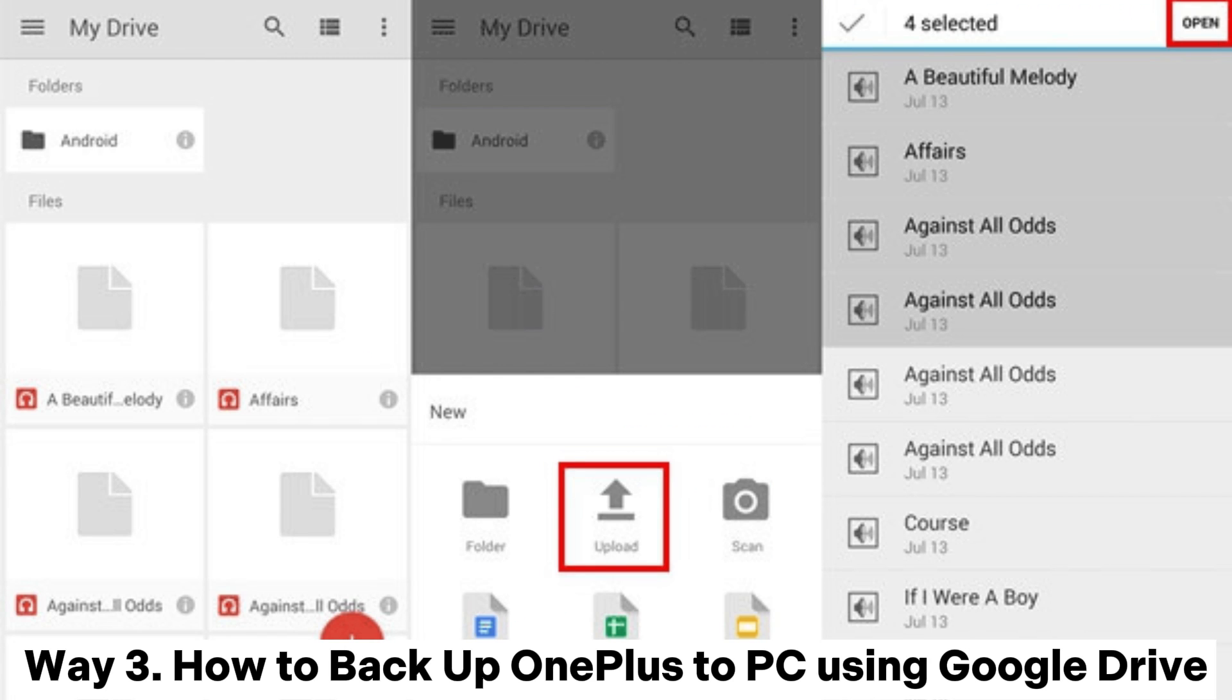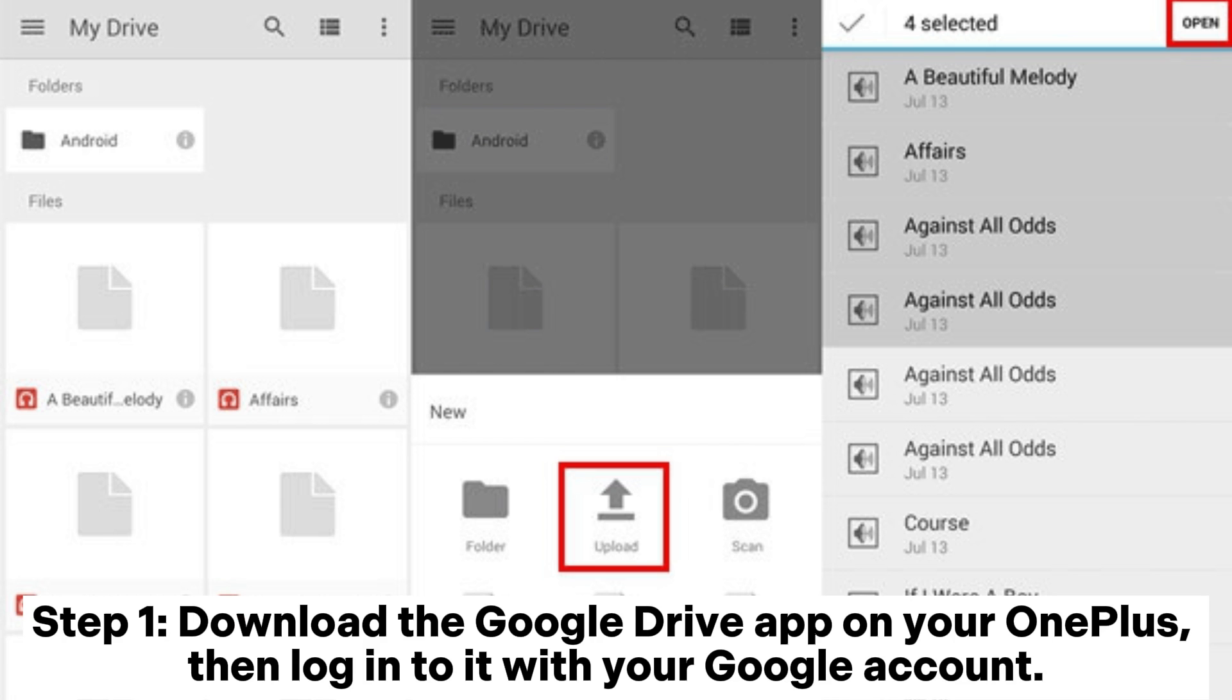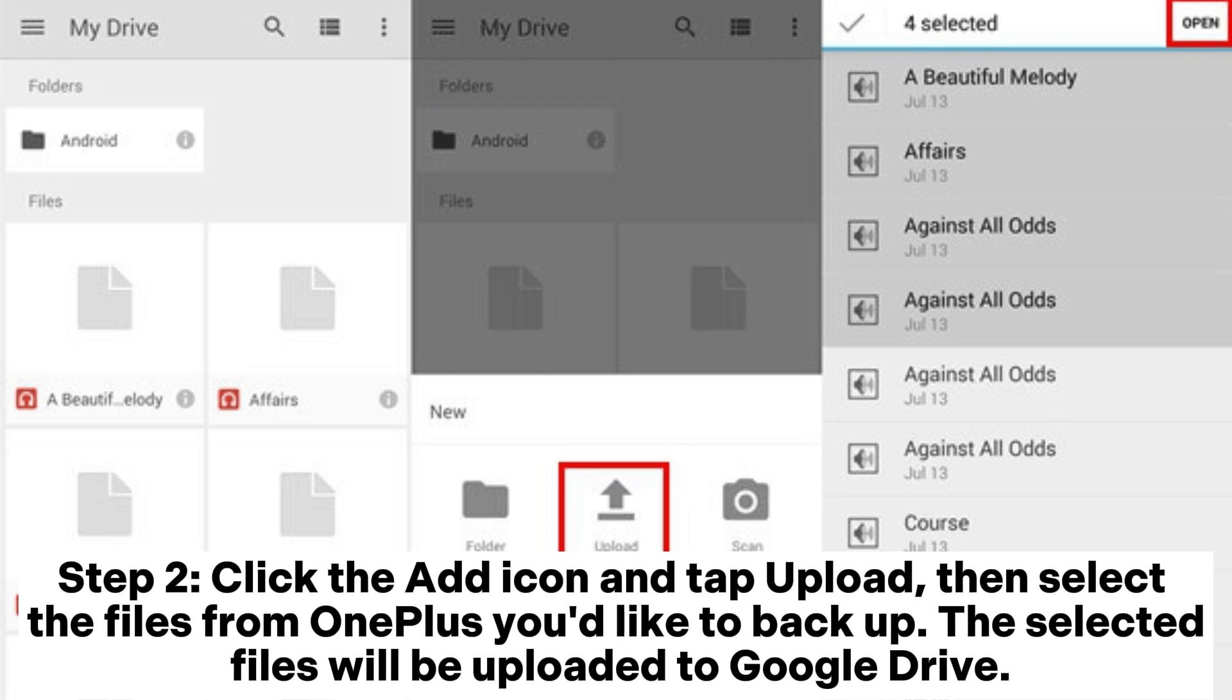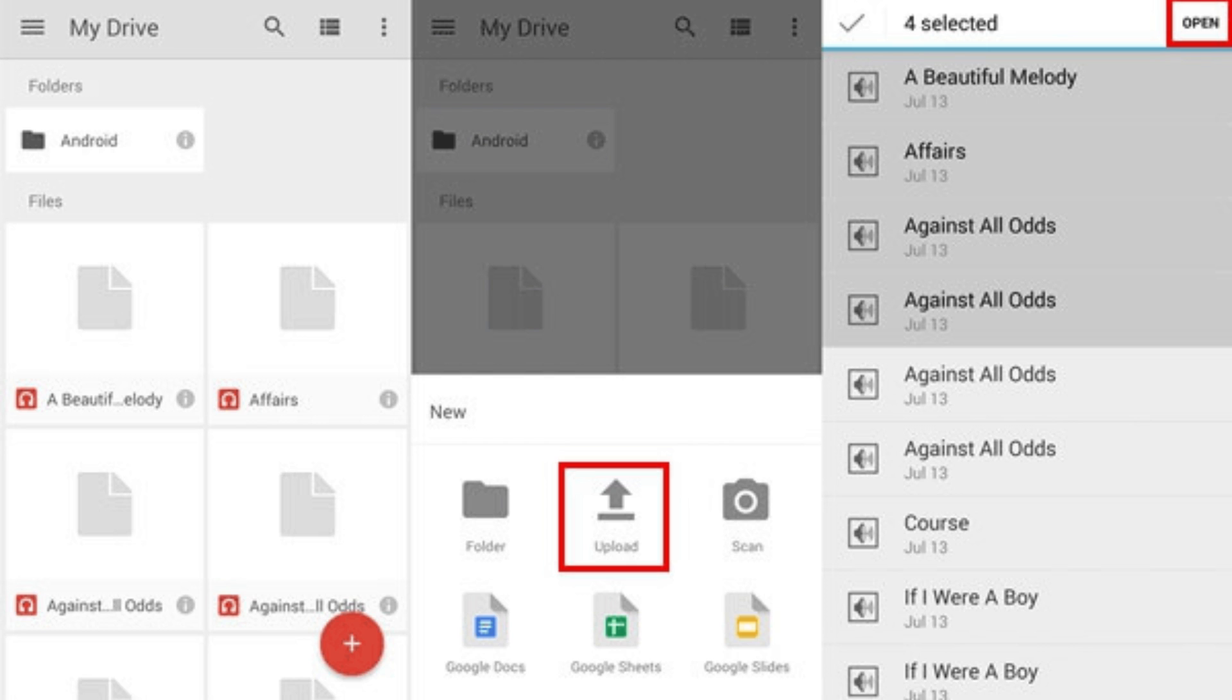Way 3: How to Backup OnePlus to PC Using Google Drive. Step 1: Download the Google Drive app on your OnePlus, then log into it with your Google account. Step 2: Click the Add icon and tap Upload, then select the files from OnePlus you'd like to backup. The selected files will be uploaded to Google Drive.